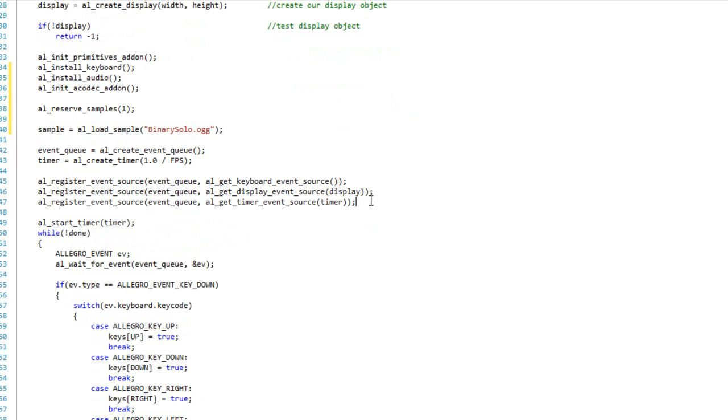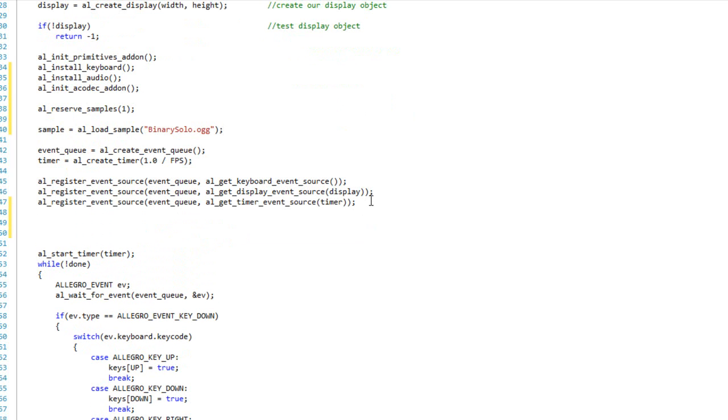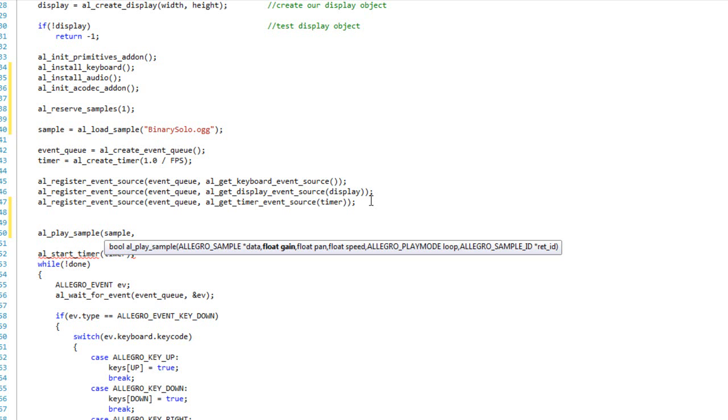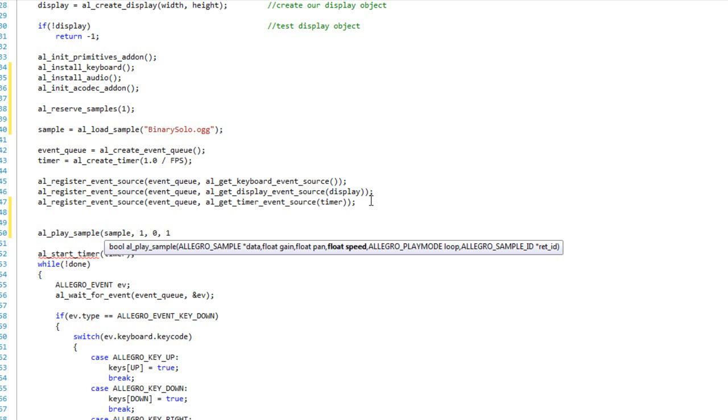I'm going to come over here, basically after I register all my event sources, and before I run my while loop, I'm simply going to do al play sample. And I'm going to pass in, well, what's my sample data? My sample data is going to be sample. Now, this is cool. I can specify my gain, which can effectively be my volume control, right? So for every bit over one, it's going to get louder and louder and louder. Every bit under one, it's going to get quieter and quieter. One is standard volume. And I can do pan, left speaker, right speaker, or in between. That's going to be a zero. It's going to pan between one and negative one. And then I've got the speed. How fast do I want it to play? At one, it's playing at normal speed. Any bigger than one, it's moving faster. Any smaller than one, it's moving slower.